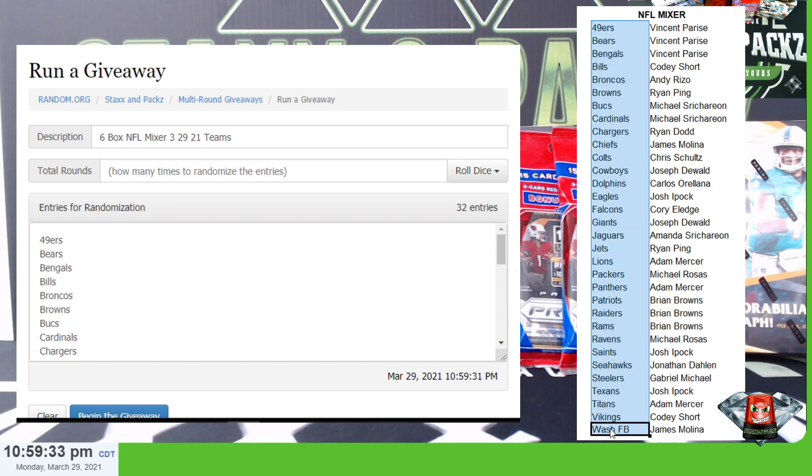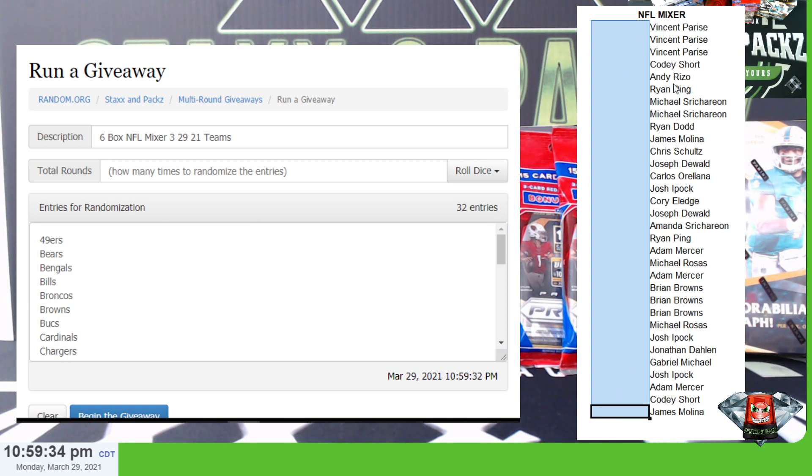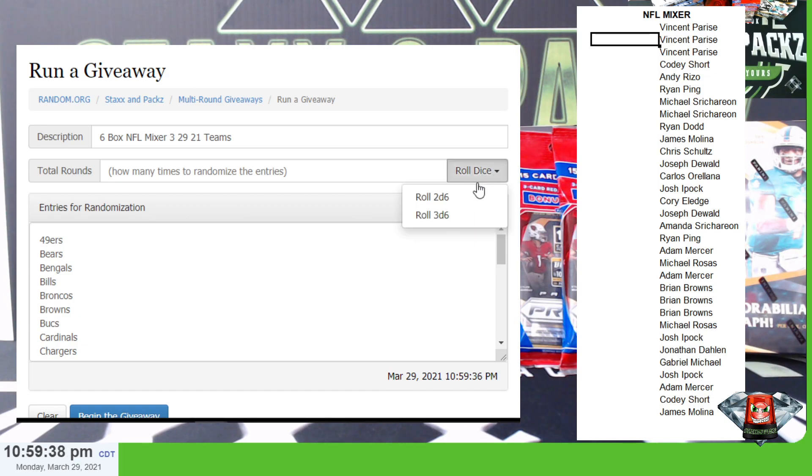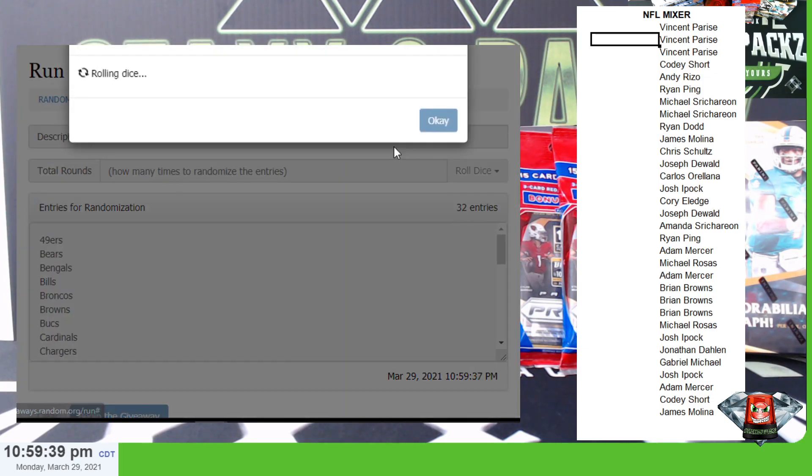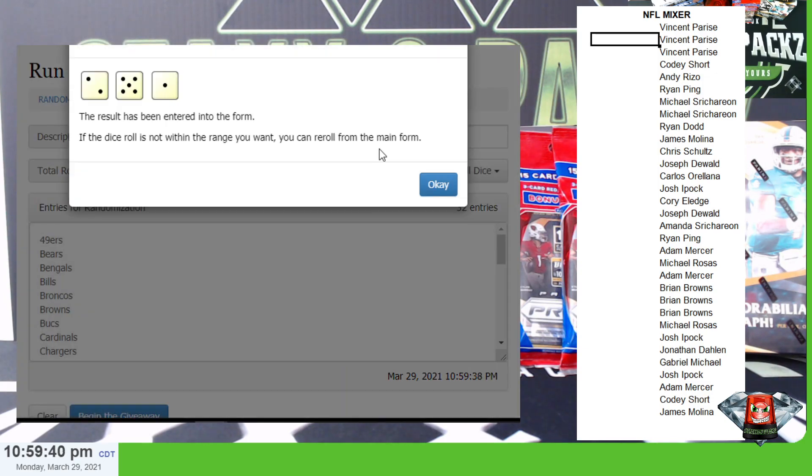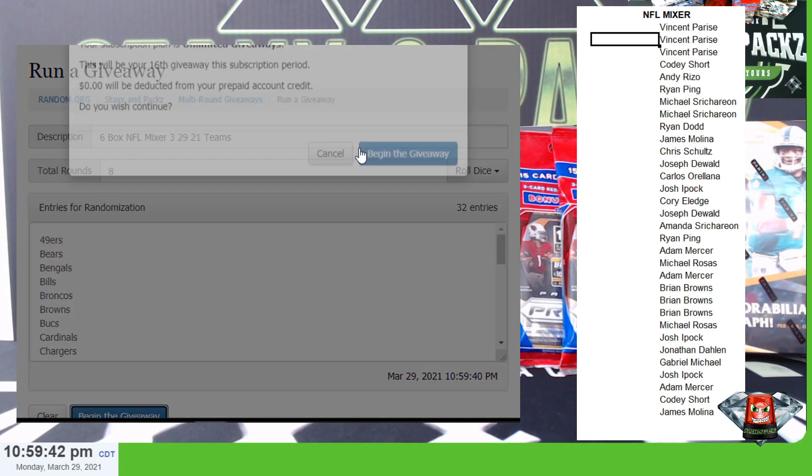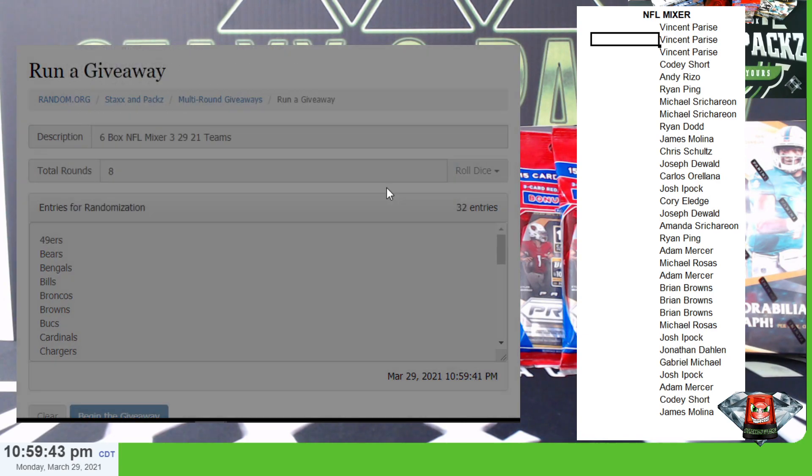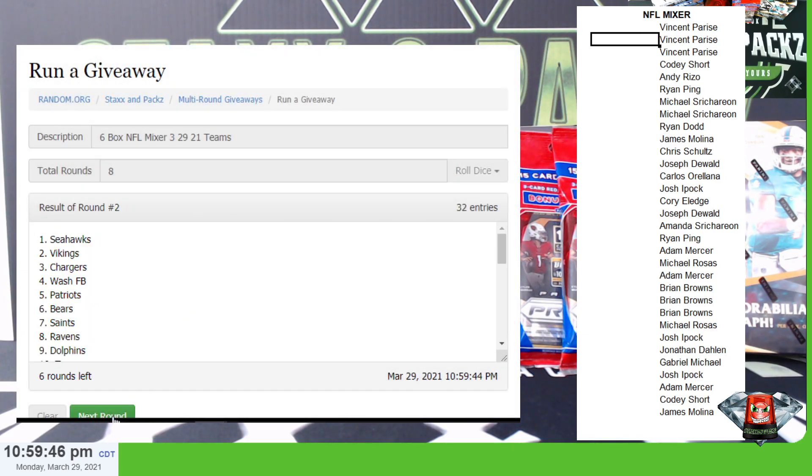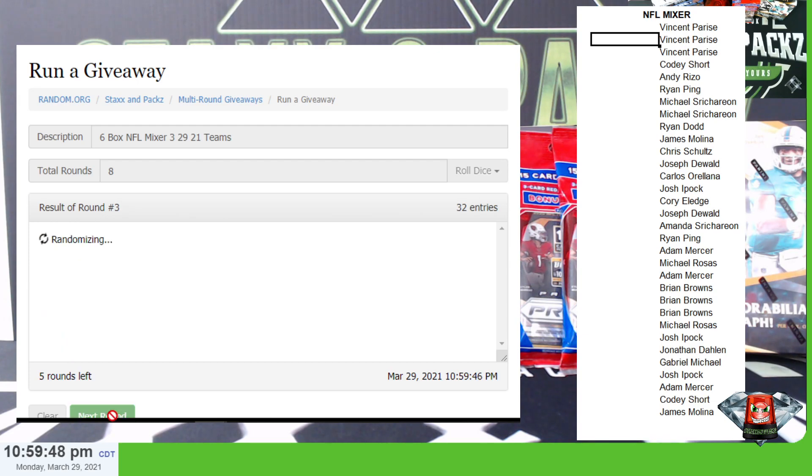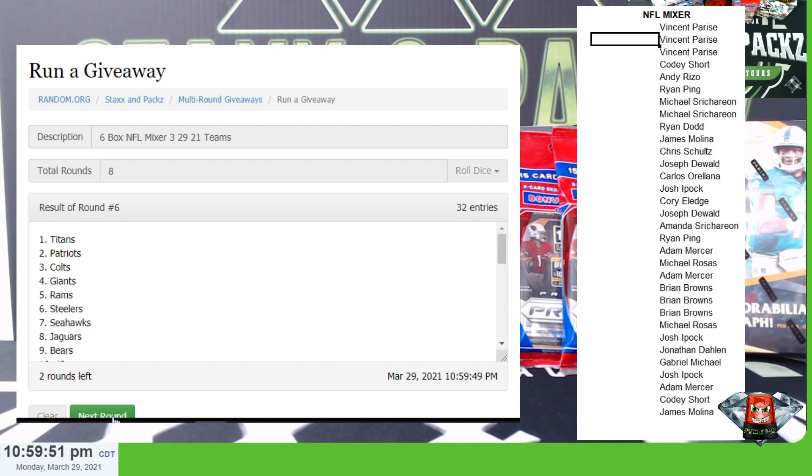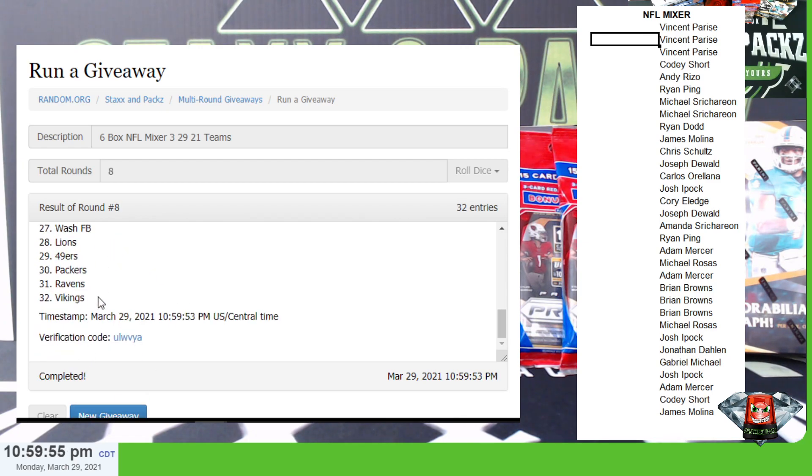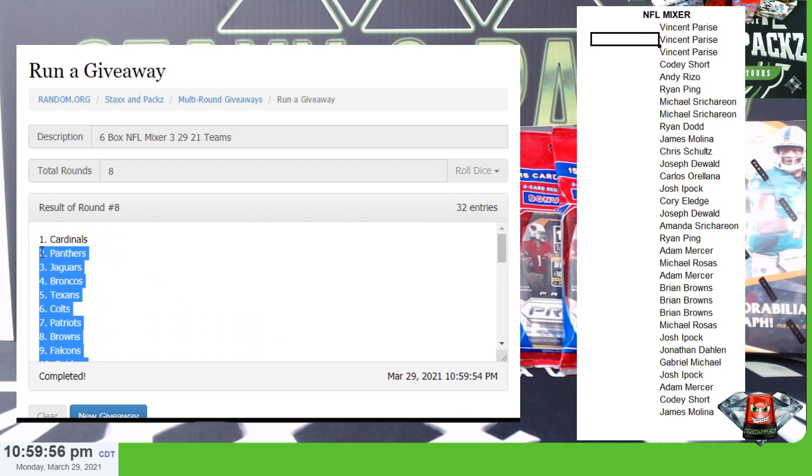All right, we got 32 teams, three dice, we're going to go eight rounds on the teams. Good luck, Cardinals down to the Vikings.